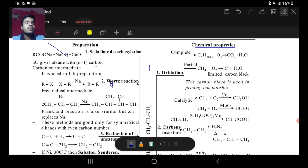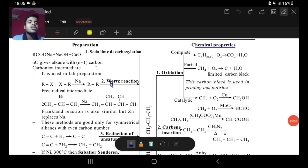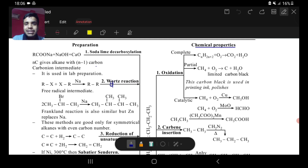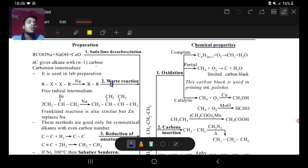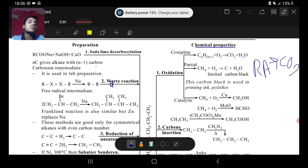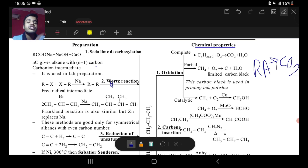We had completed preparation reactions of Alkane in our previous video. Now let's continue from properties. The first thing we are going to see is oxidation. Alkane have two modalities of oxidation: one is complete oxidation, another is partial oxidation. Any organic compound, when oxidized completely, regardless of the type, gives only CO2 and H2O.